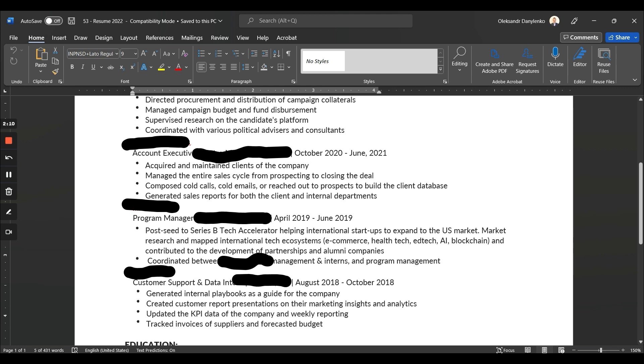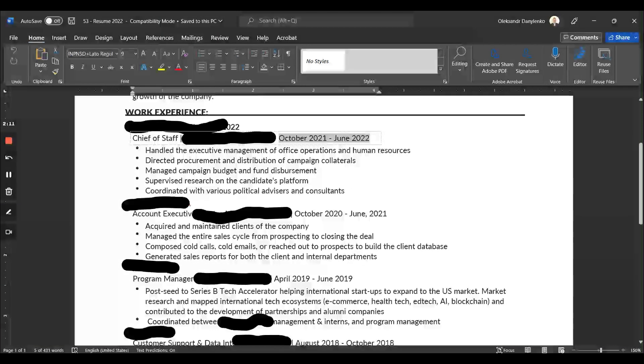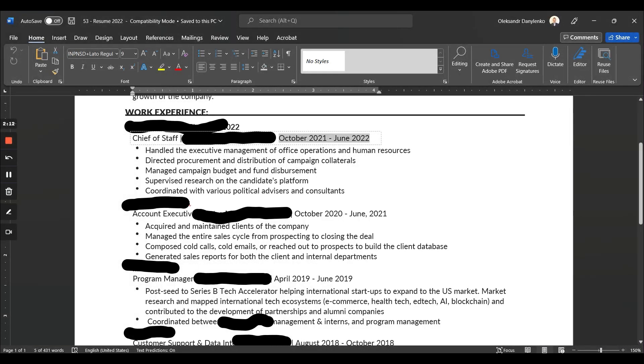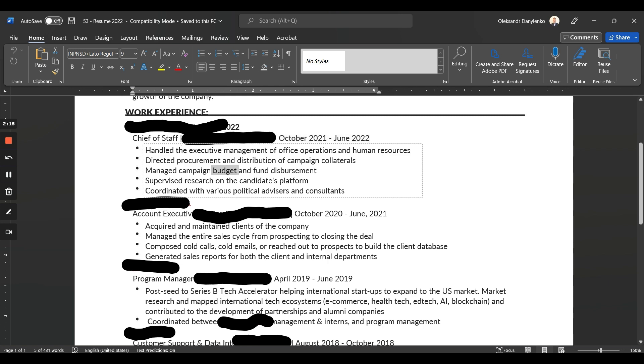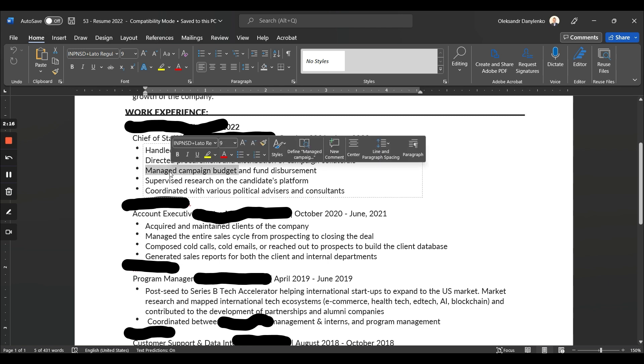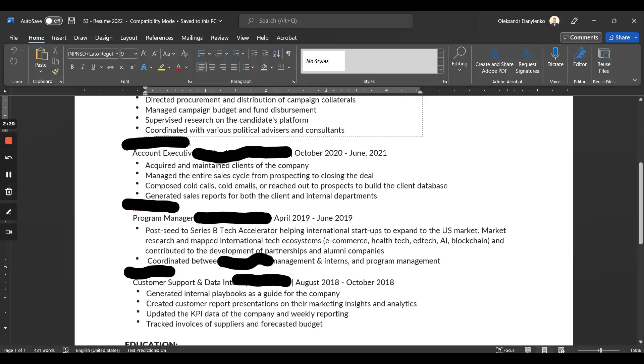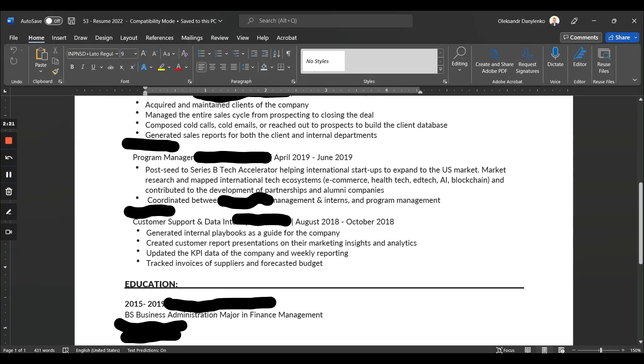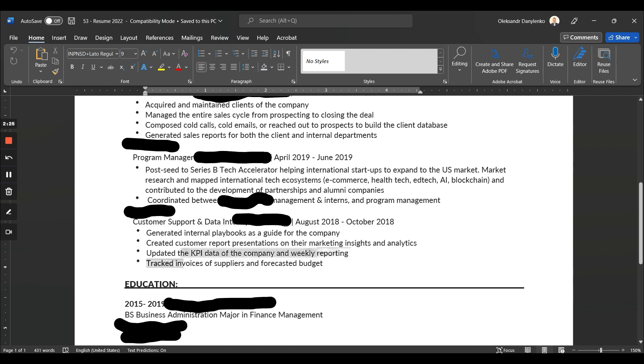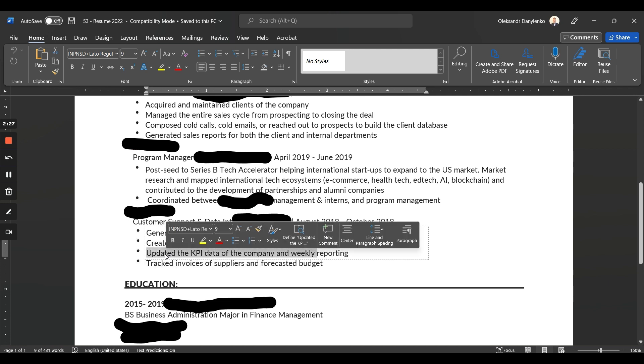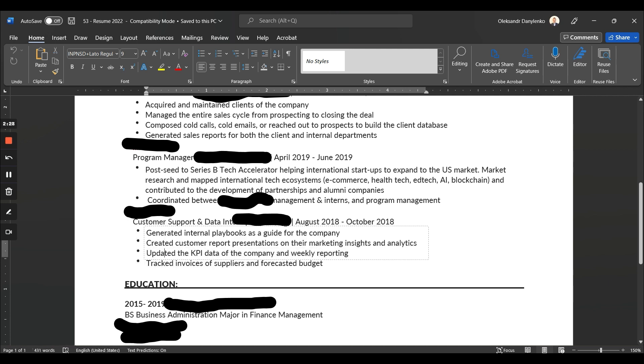Yeah, so it's more about achievements and what you have accomplished. For example, 'Manage campaign budget'—like how big was the budget? Or this one: 'Updated the KPI data of the company with the reporting.' First of all, it doesn't really just make much sense, but think about the big picture—like why would I hire you if everyone can create customer report presentations? How many did you create? What are you really proud about that you can brag about?